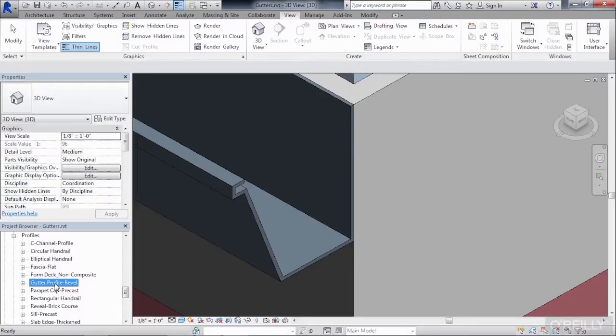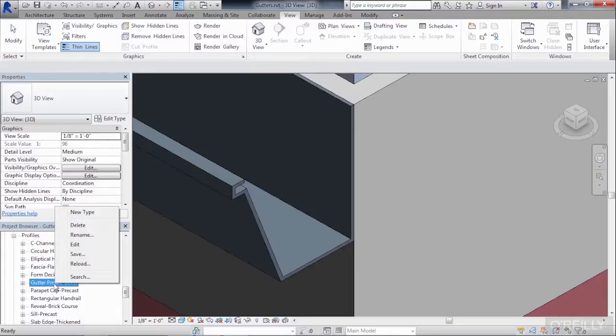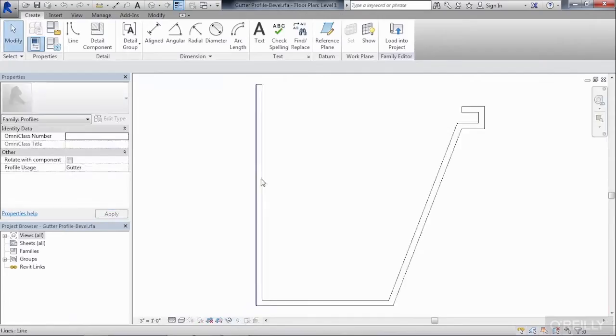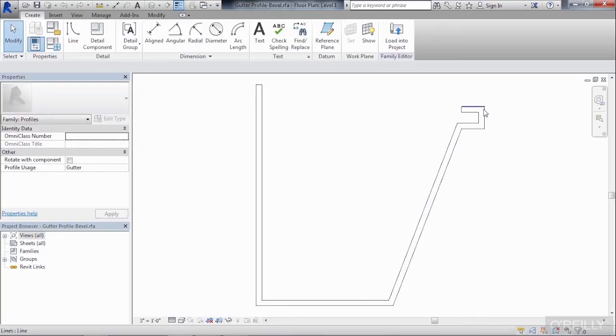Click on that, right click, and then select Edit. This is the same shape that we were just looking at in the model.